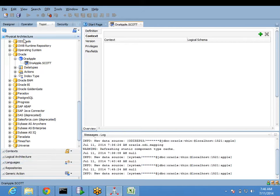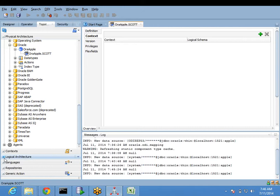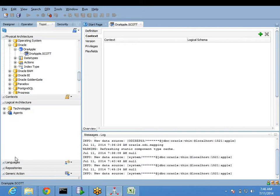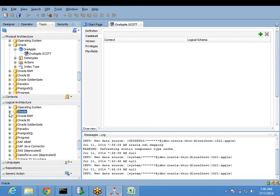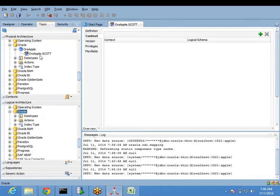In physical architecture, whatever we have, if you come down you will see something called logical architecture - physical, logical, and technology. Under logical architecture, when you expand, you will see the same Oracle technology listed but nothing is there yet, because we have only created the physical schema. Everything under logical architecture is blank.